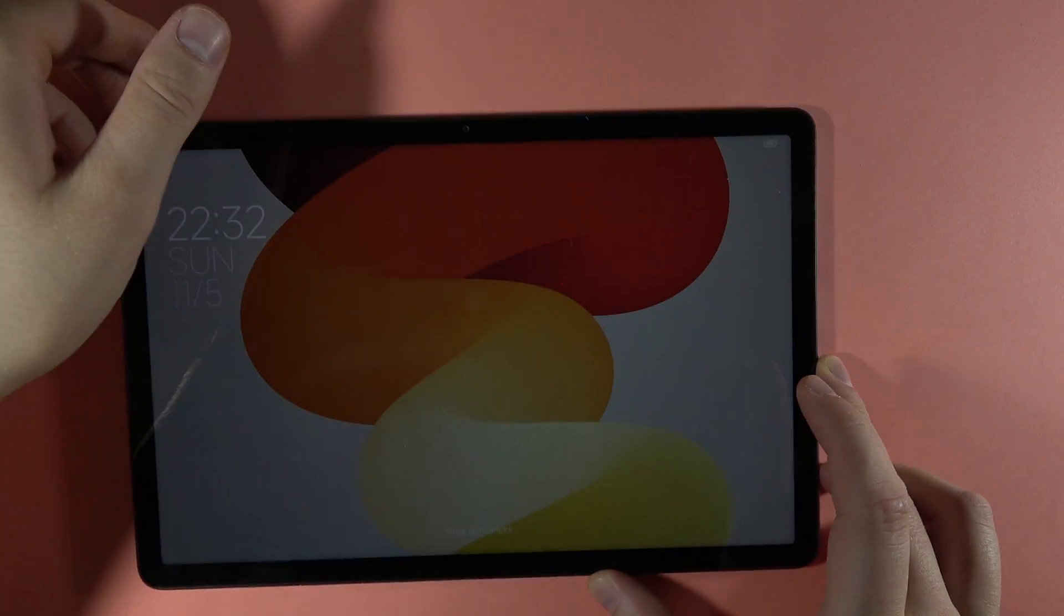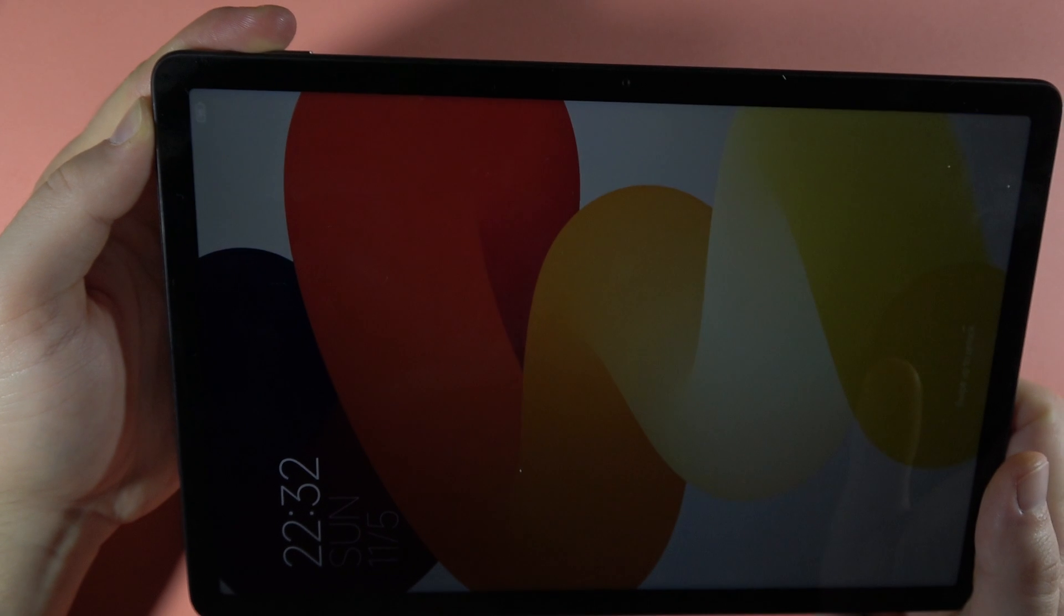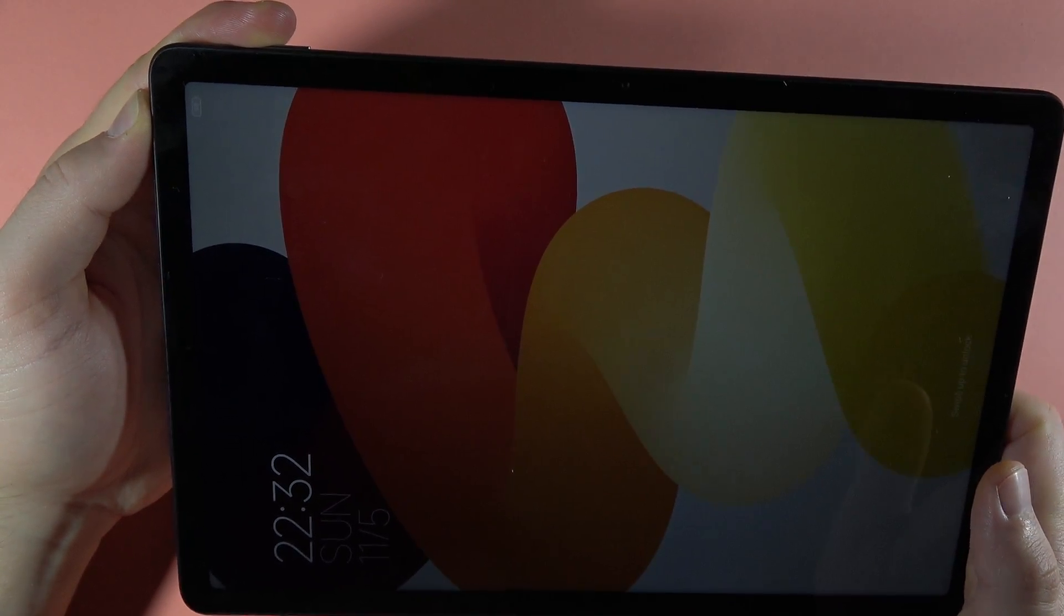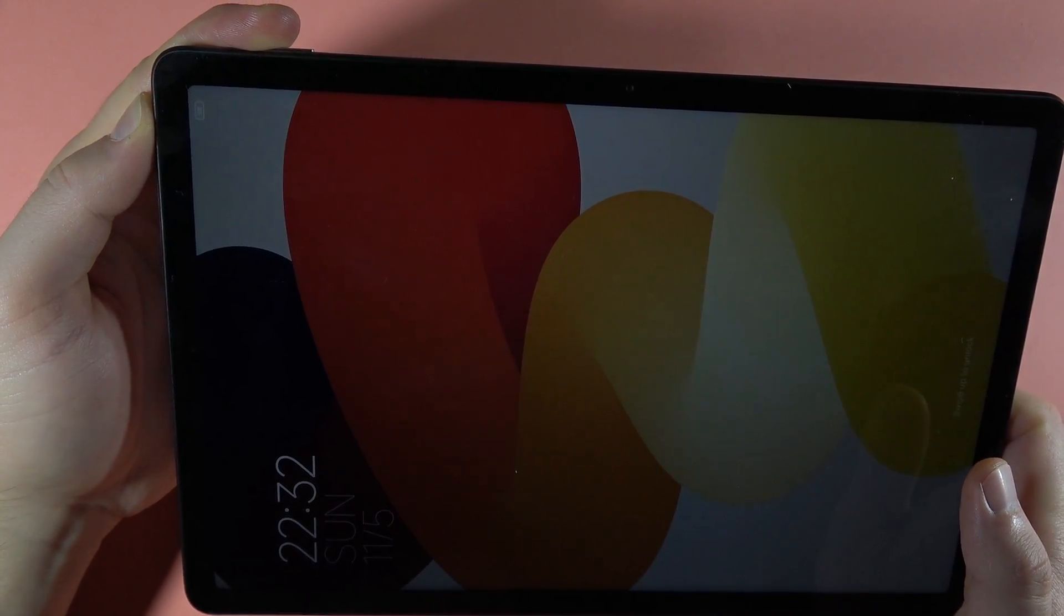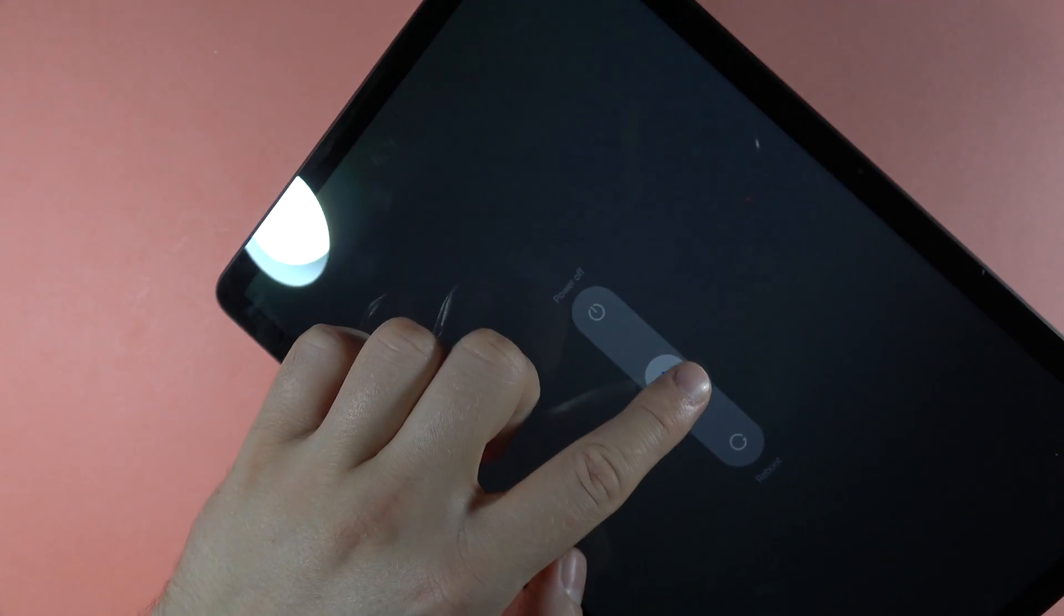Hey, to enter the safe mode on your Redmi Pad SE, first of all you have to power off your tablet by holding this power button. When the power menu pops on the screen we have to swipe up to power off. Now wait for a couple of seconds until our device completely turns off.